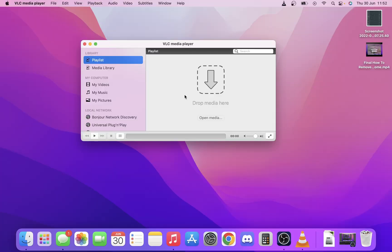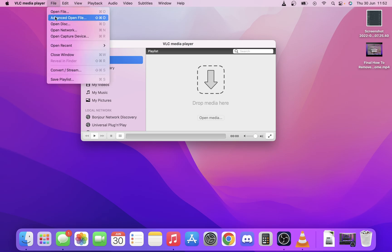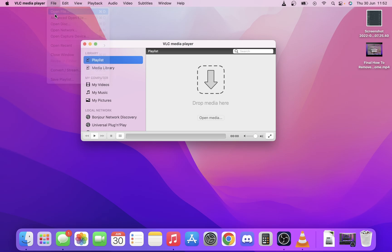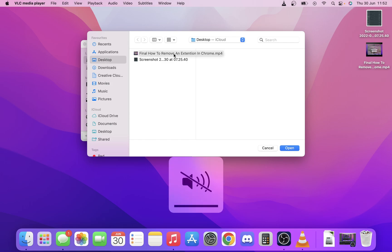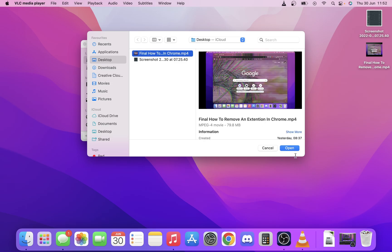So what we're going to do is first we've got a file and we're going to open the file that we want to use. Here I've just got something already on the desktop. We're just going to play one of the videos that's just on the channel.